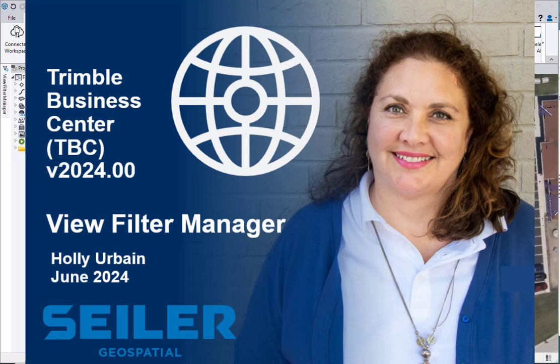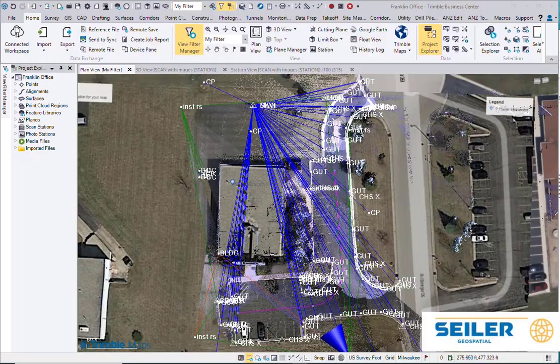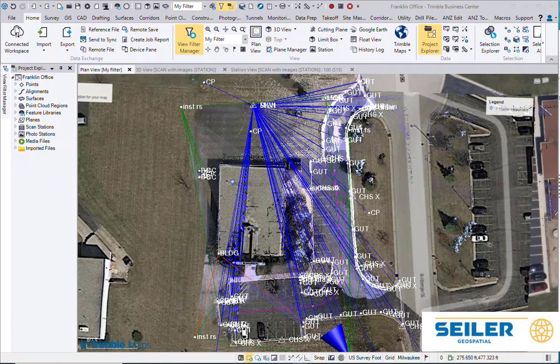Hello, welcome to another Siler Instrument Quick Tip. I'm Holly Urbane from Siler, Wisconsin. Today we're going to talk about the View Filter Manager in Trimble Business Center. I'm working with version 2024, but this View Filter Manager has been around forever.